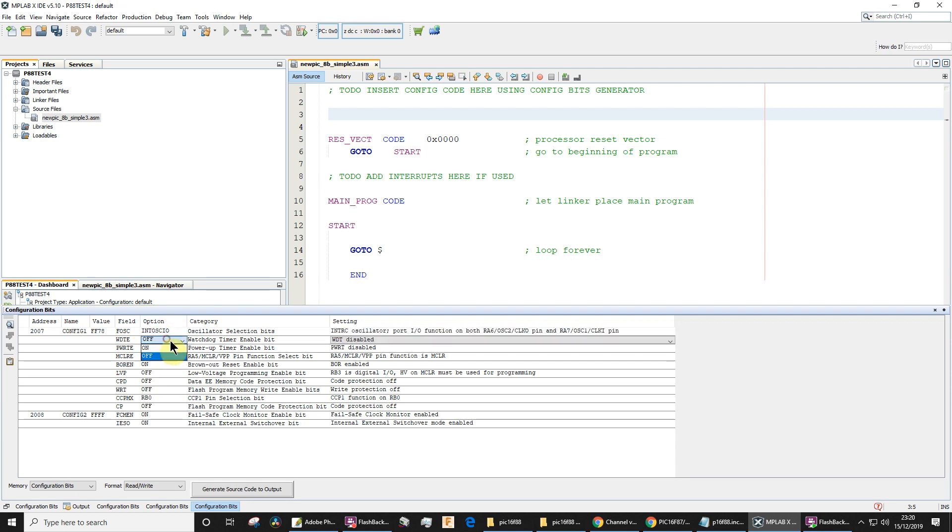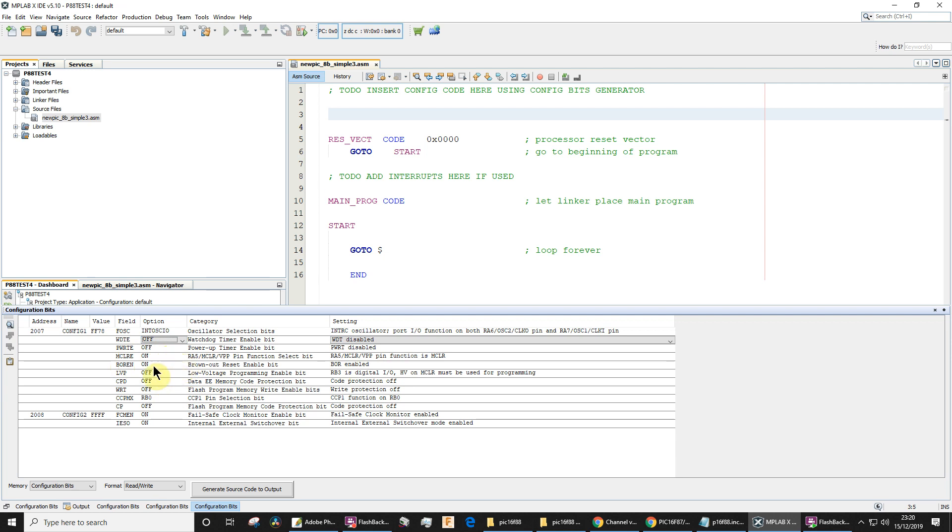Watchdog timer, definitely off. I don't want to get into the detail of why, but unless you're doing something a little bit more advanced, it's definitely not for beginners—leave the watchdog timer off. In fact, many of these could be left off. Master clear enable pin as a reset pin, leave that one on. Brownout reset, you can leave that one off, doesn't make any difference. Low voltage programming, off.